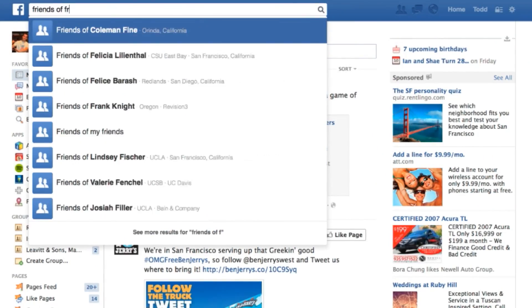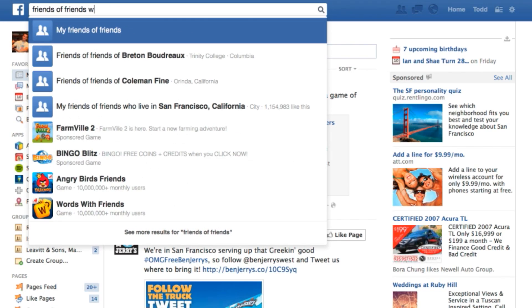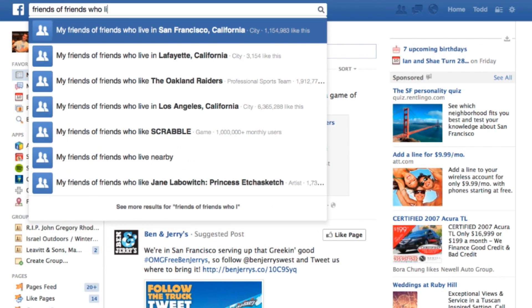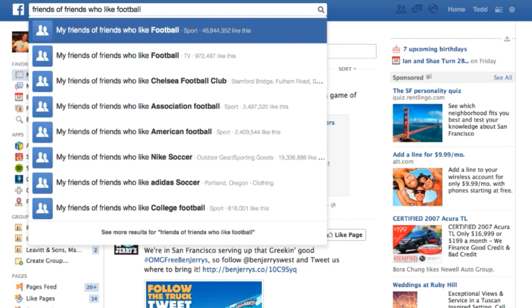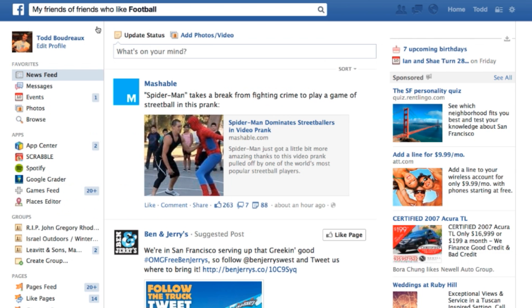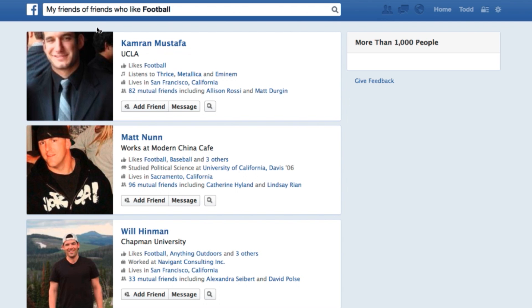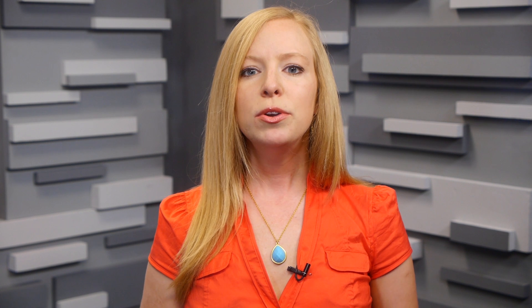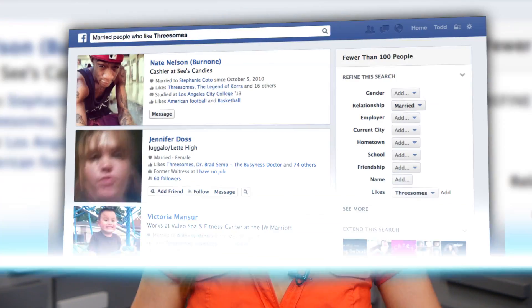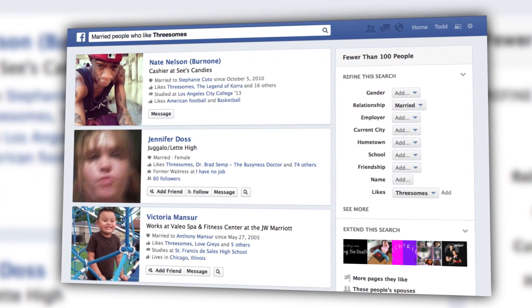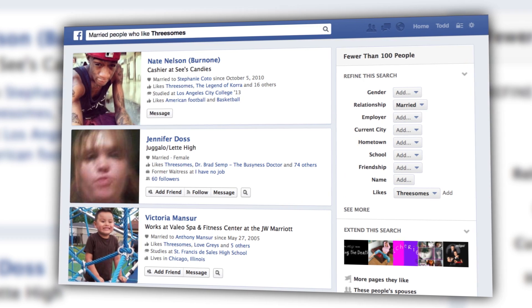Say I want to search for friends of friends who like football. You can now search for that by typing in that exact term, and then refine that search by gender, relationship status, hometown, school, or by what else they like. But you can also use this tool to search people on Facebook that may have no connection to you, getting as specific as you want by linking terms with 'and' or 'or'.